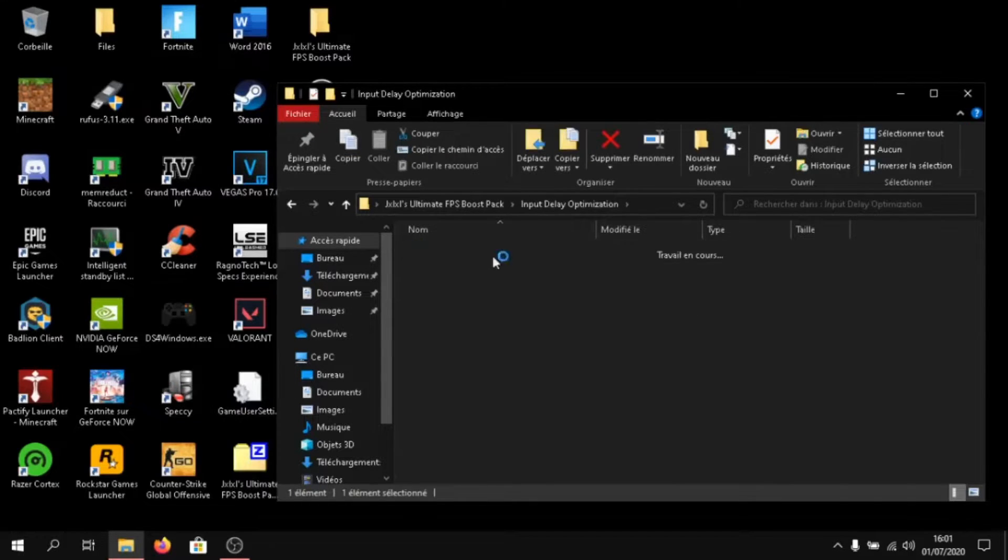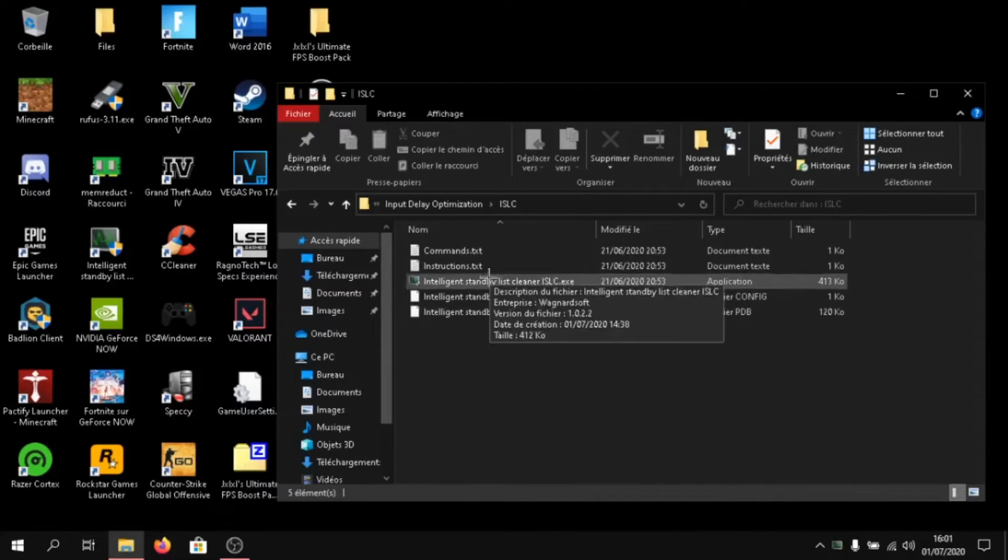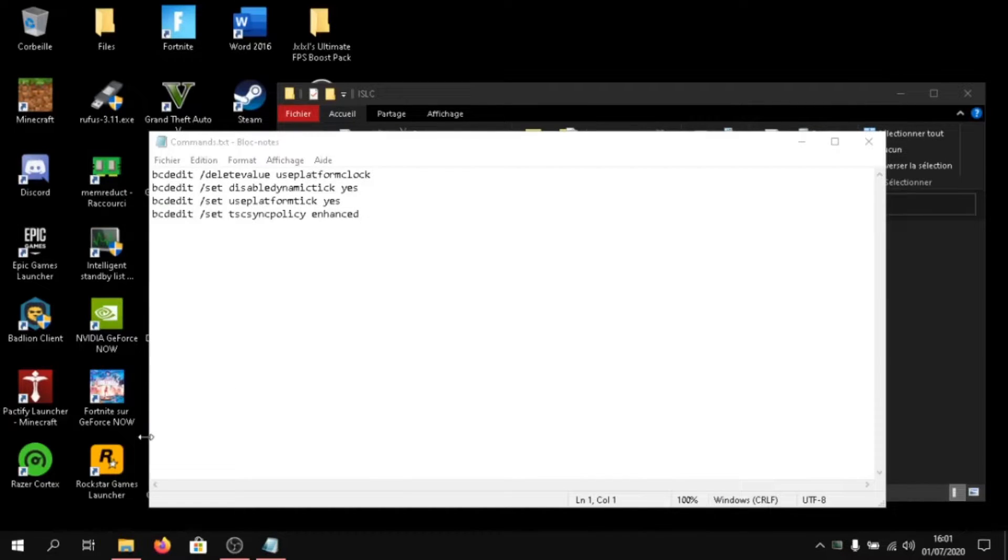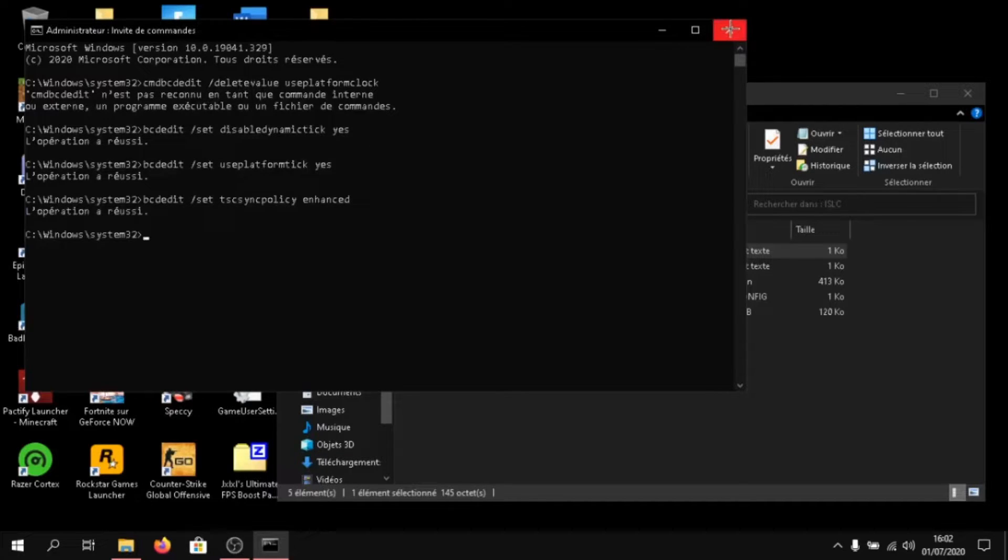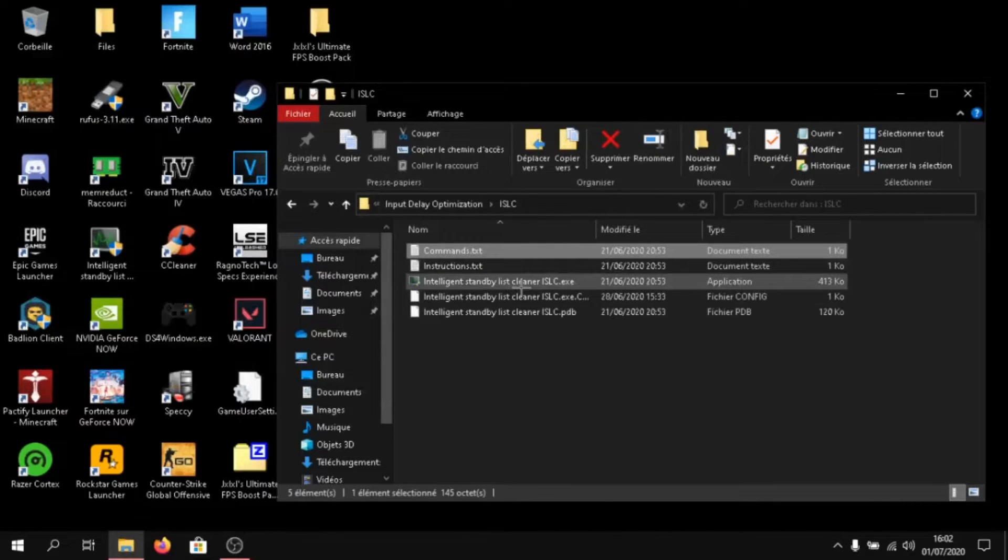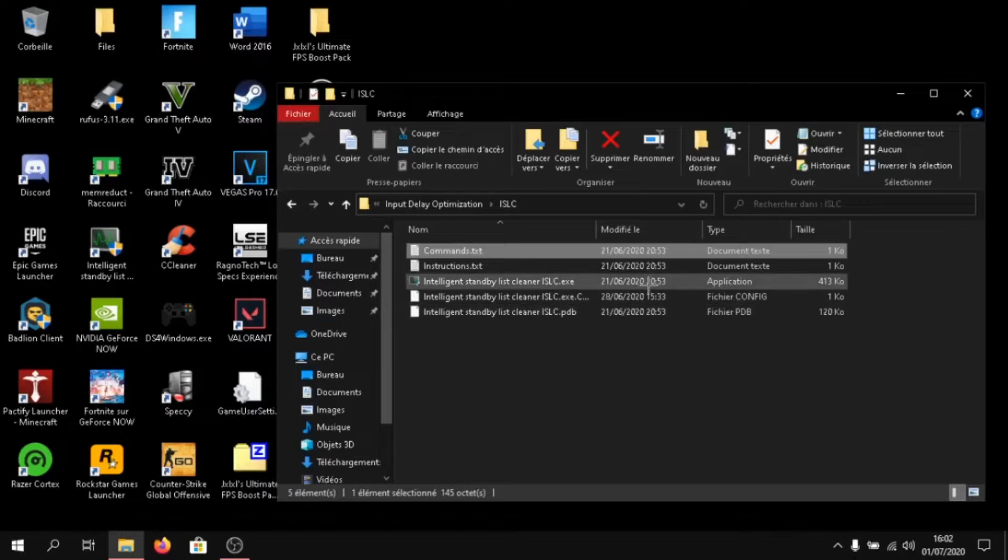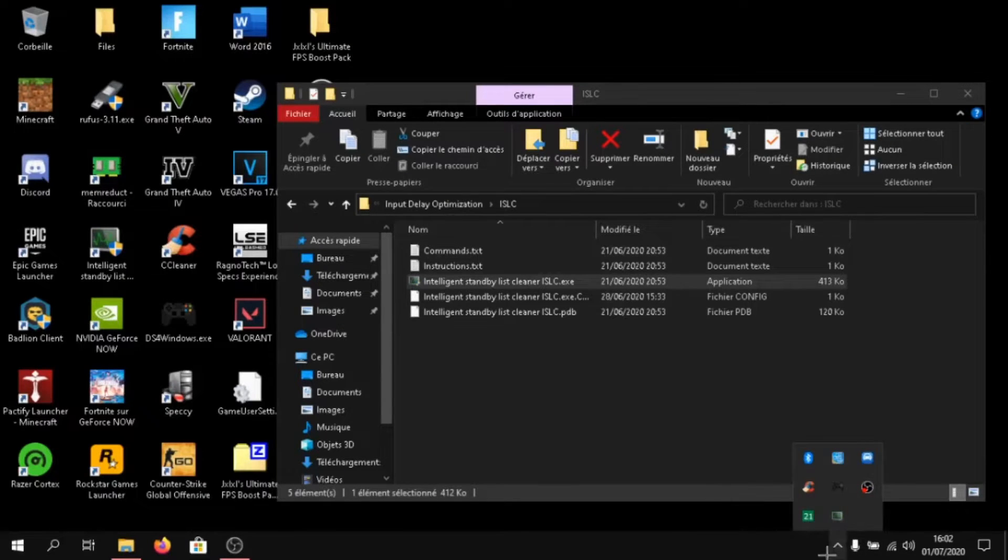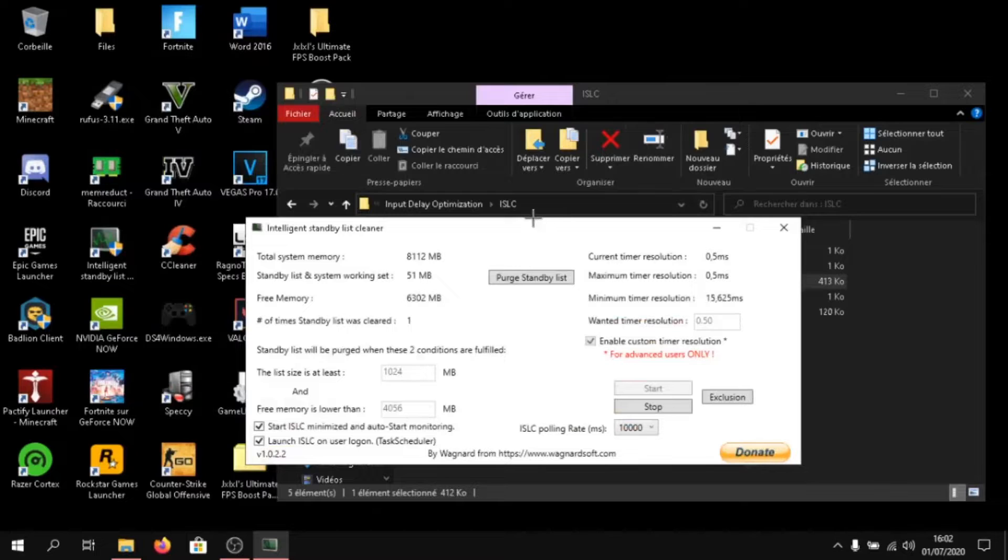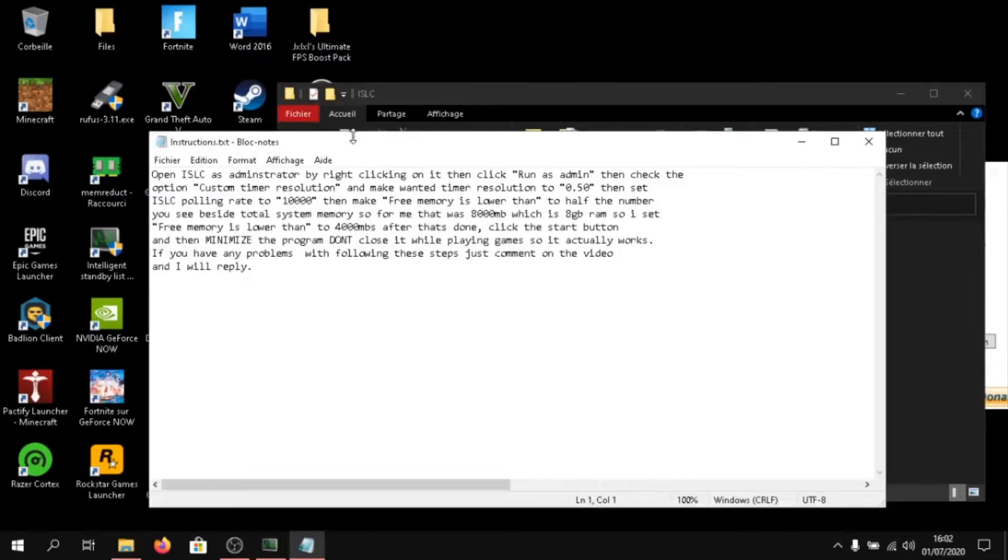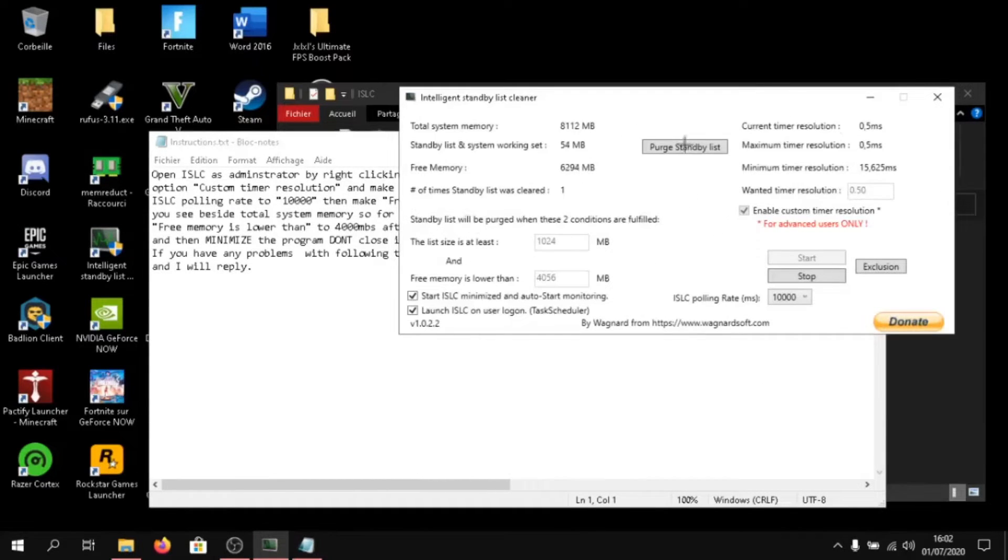ISLC. Before you launch the ISLC, click on commands and click on CMD. And reopen CMD again with admin rights. Then paste them and click on enter. Then open intelligent standby list cleaner. If it doesn't open, just click on the little arrow and double click on it. Here, click on instructions dot tick dot text. As you can see, now I have to open it.